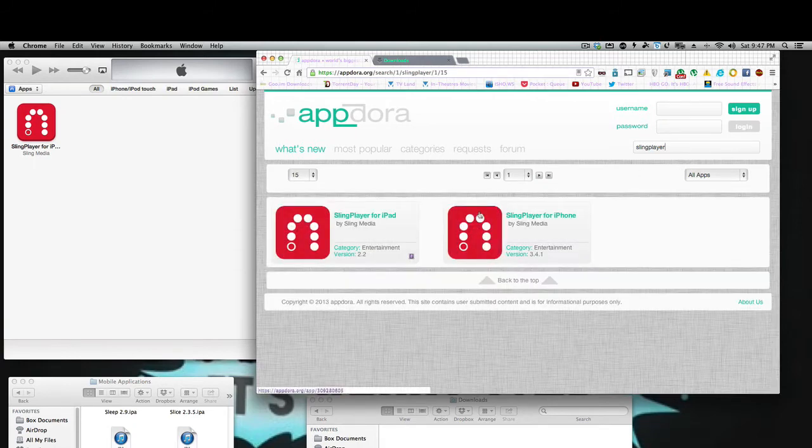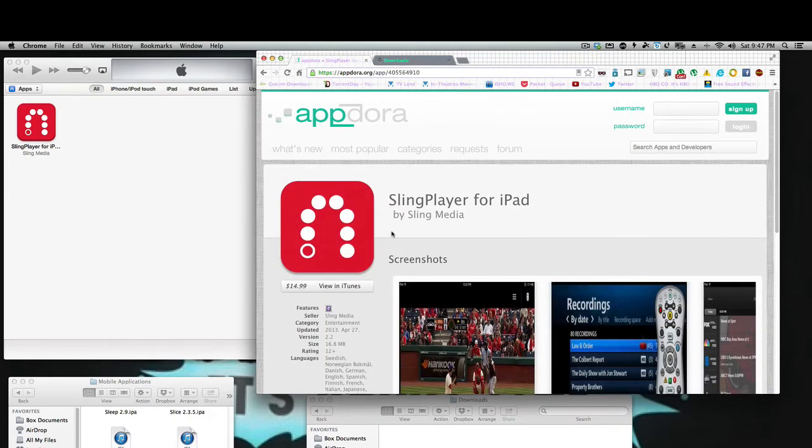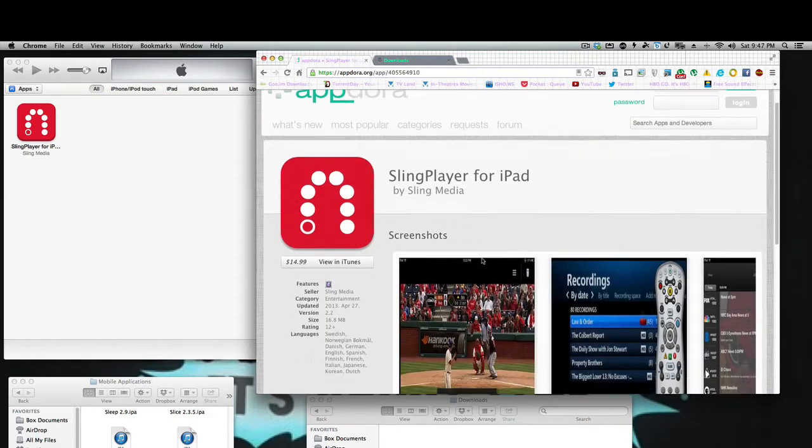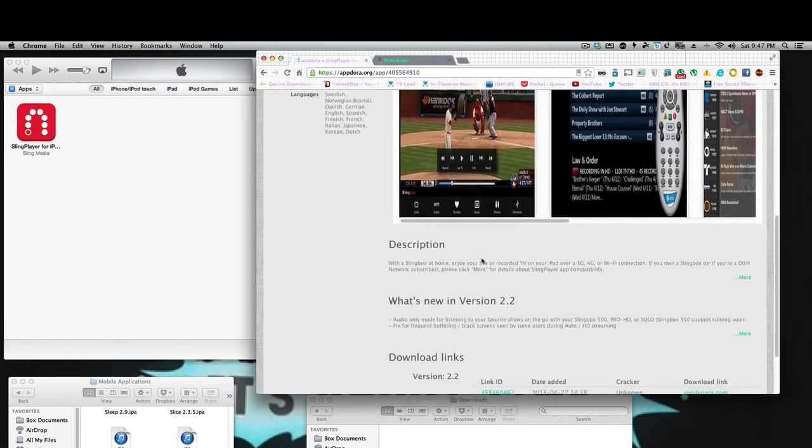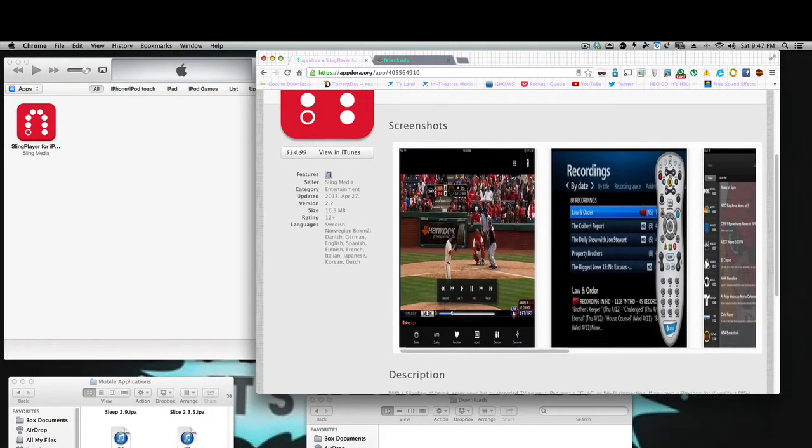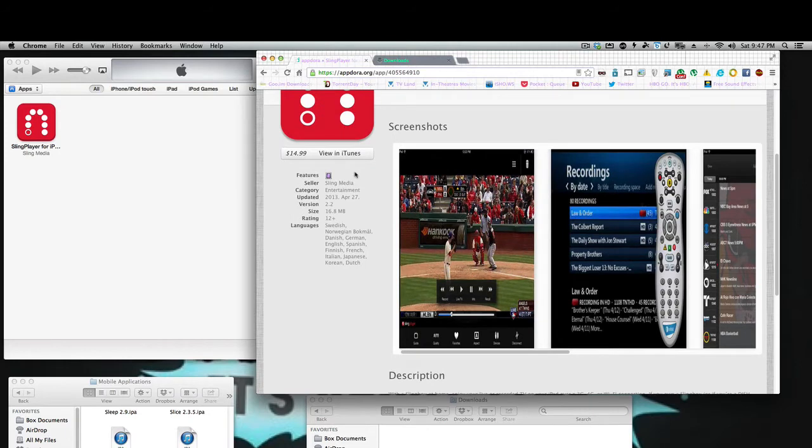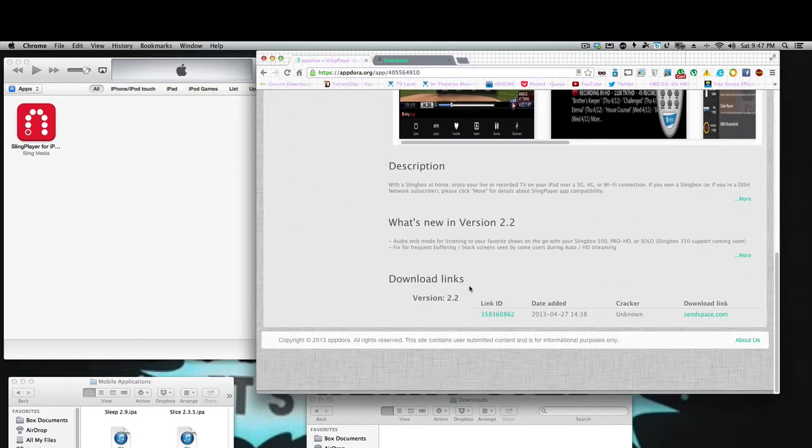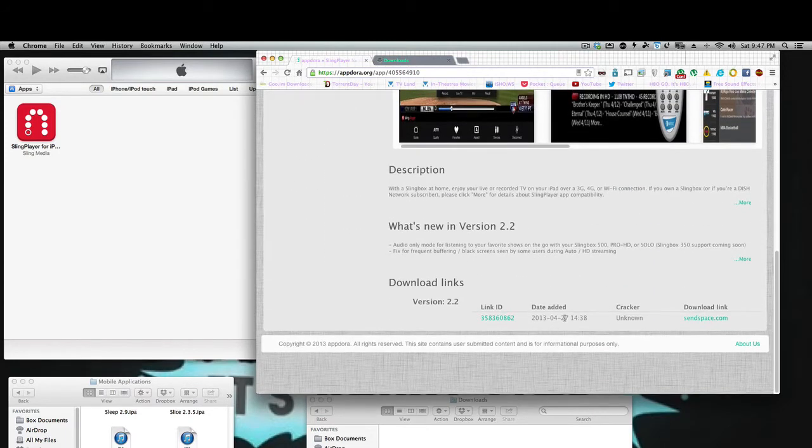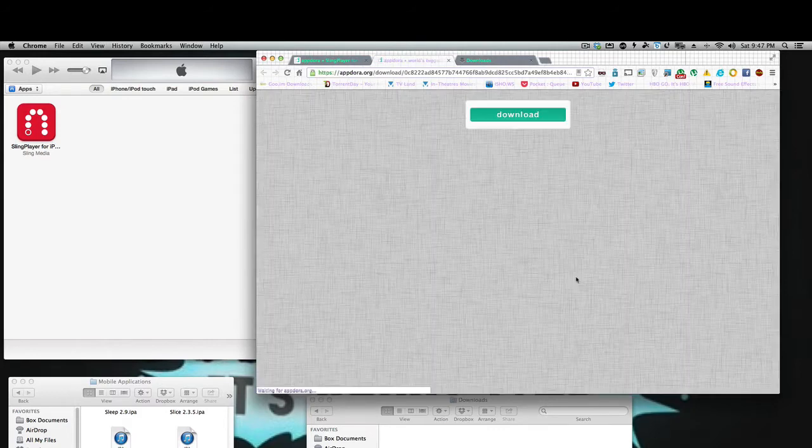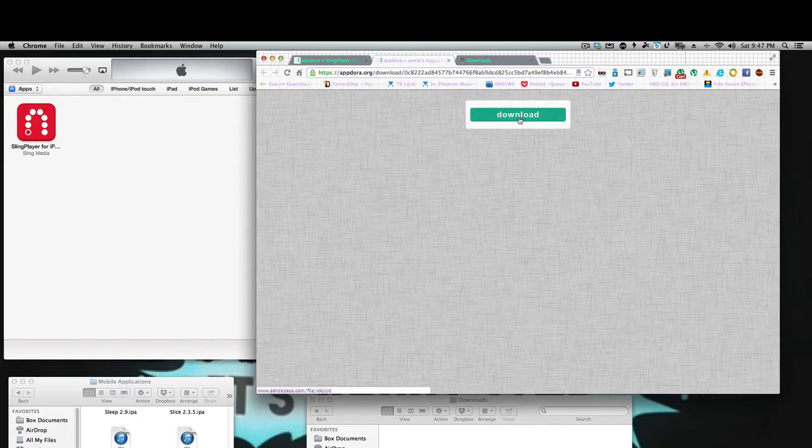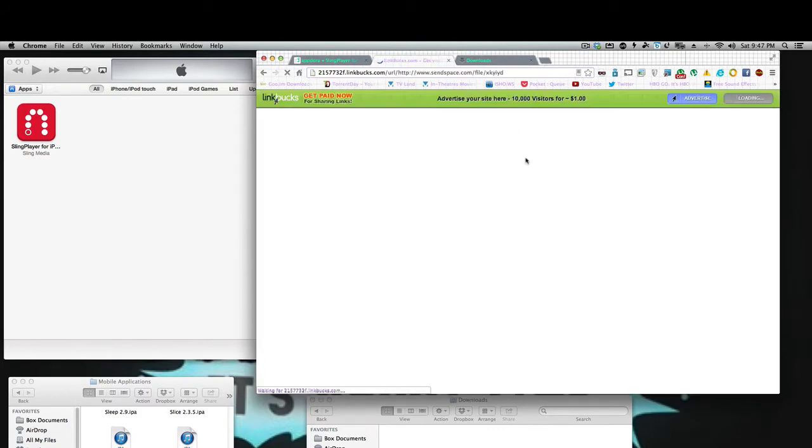And you will now see Sling Player for iPad. So basically, we're going to click it. It's going to take us to a page that looks just like iTunes. It'll show you that you can buy it in iTunes, and you have download links down here. So we'll go to Send Space and check it out.